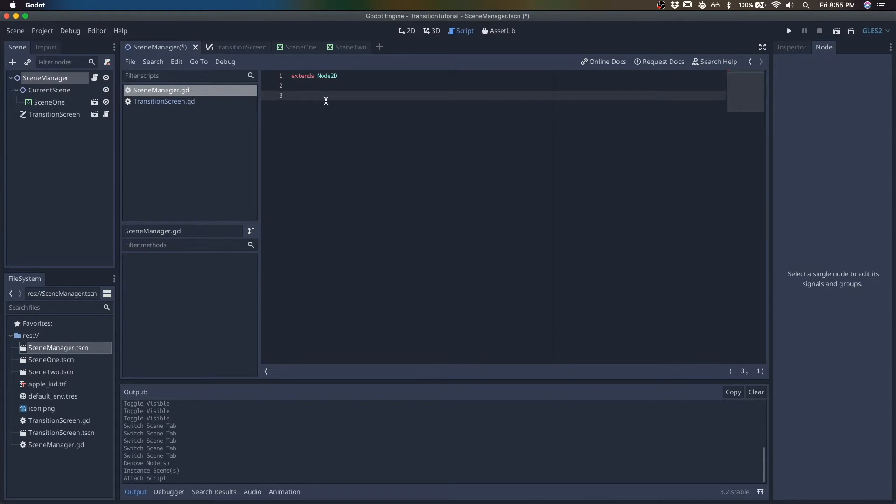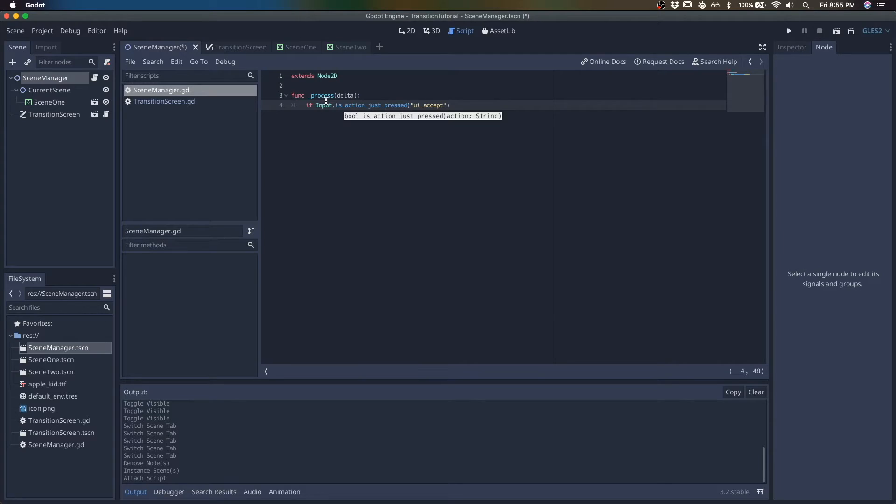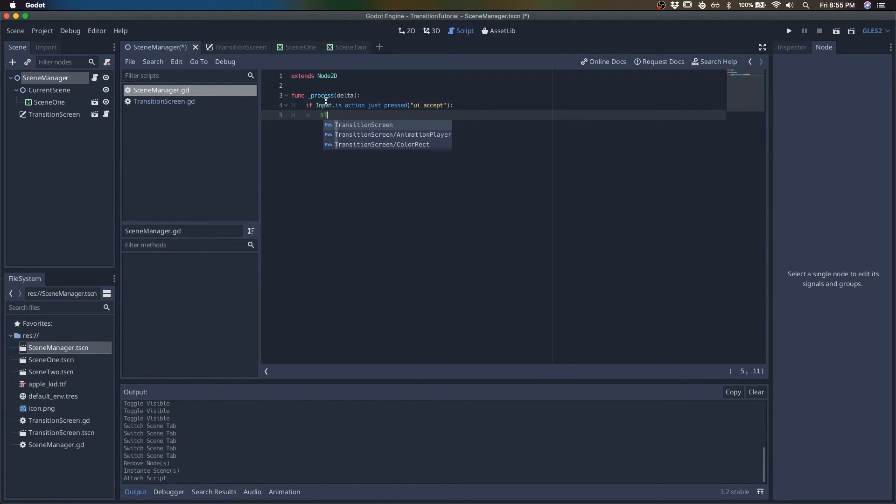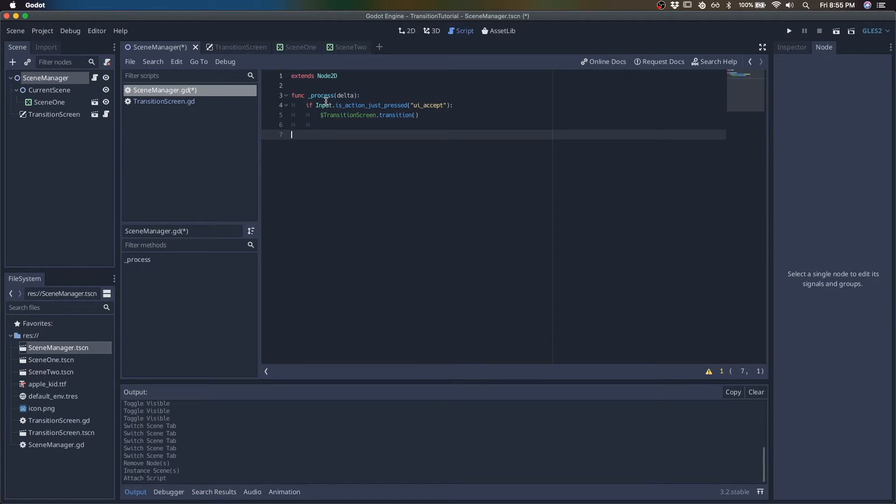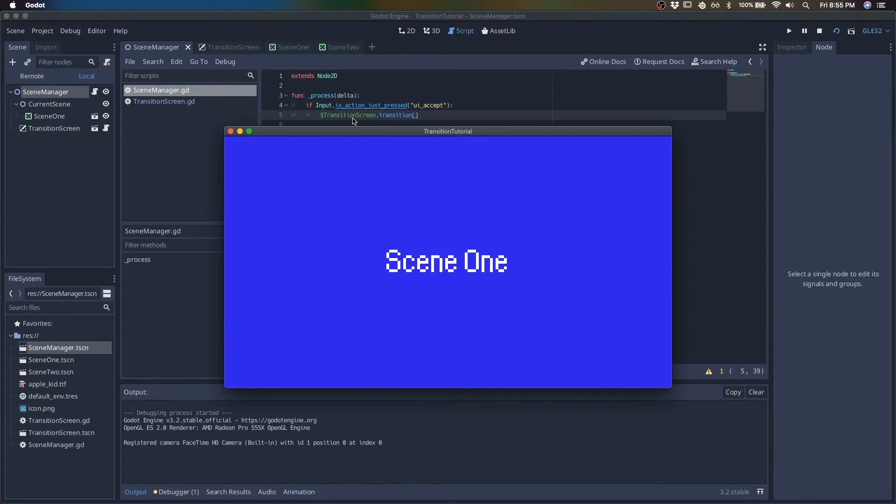So what I'll do here is I will just create a listener, a trigger for when we want to start transitioning. So when I hit UI accept, then we will start transitioning. So let's see what that looks like right now. So if I hit enter,